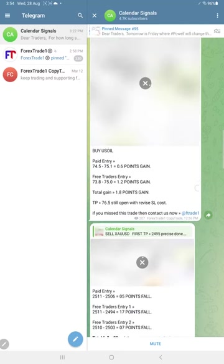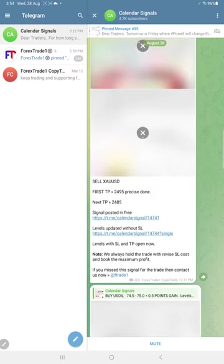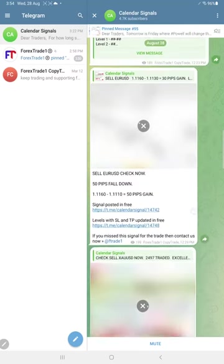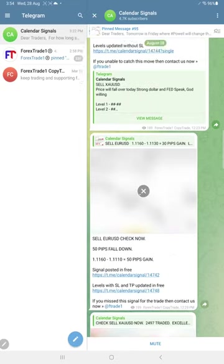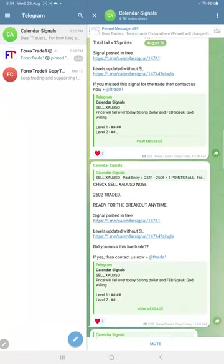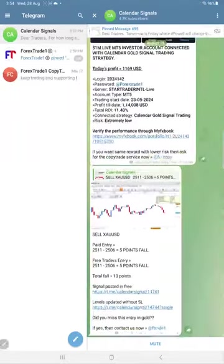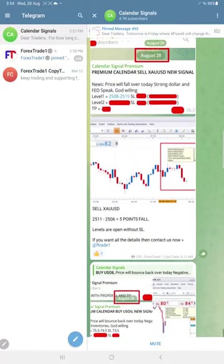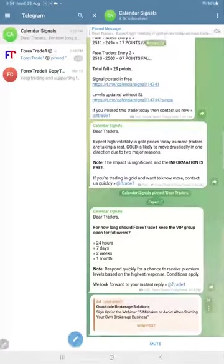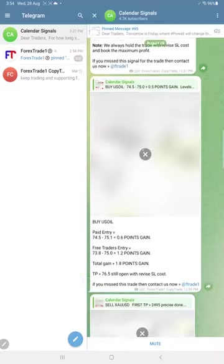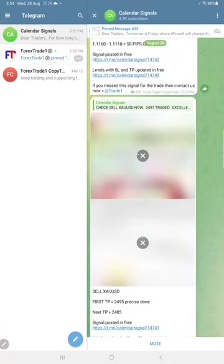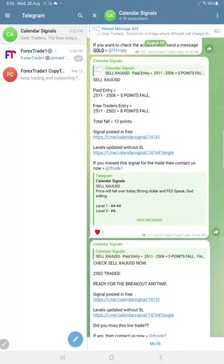US oil made 1.8 point gain and euro USD made 50 pips gain. So out of three signals, all three signals performed, especially gold. Once again, gold made very good profit today as well, 29 points gain.